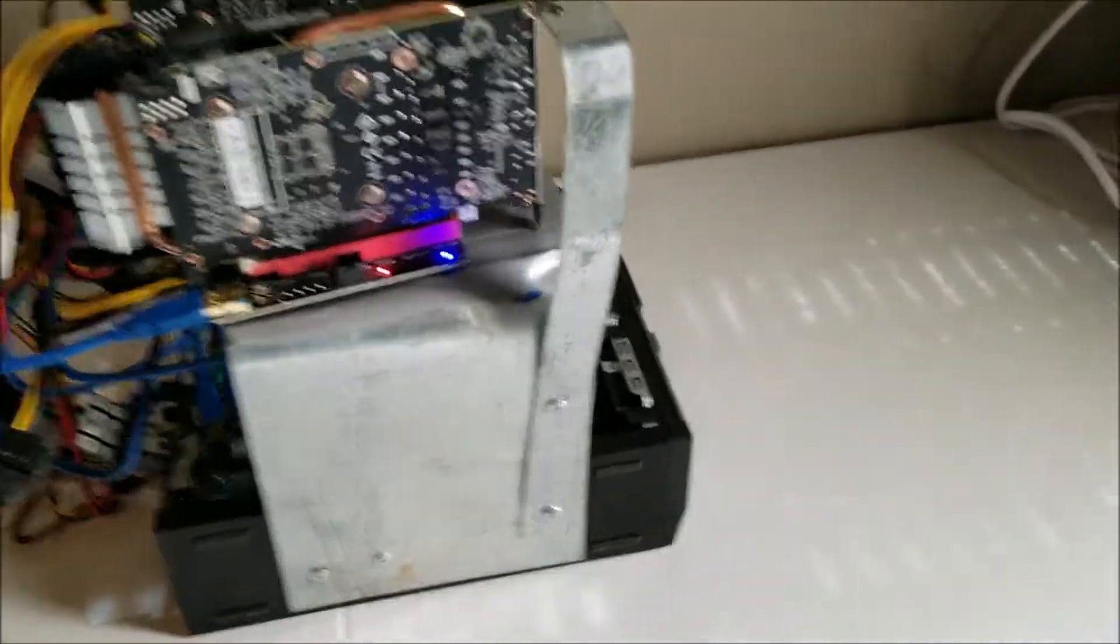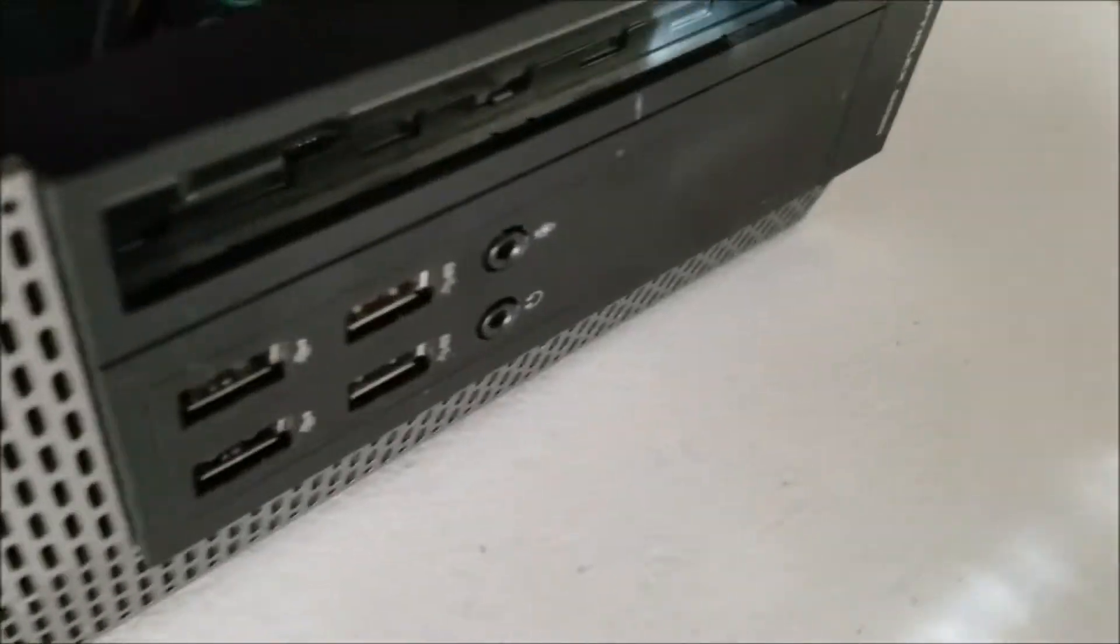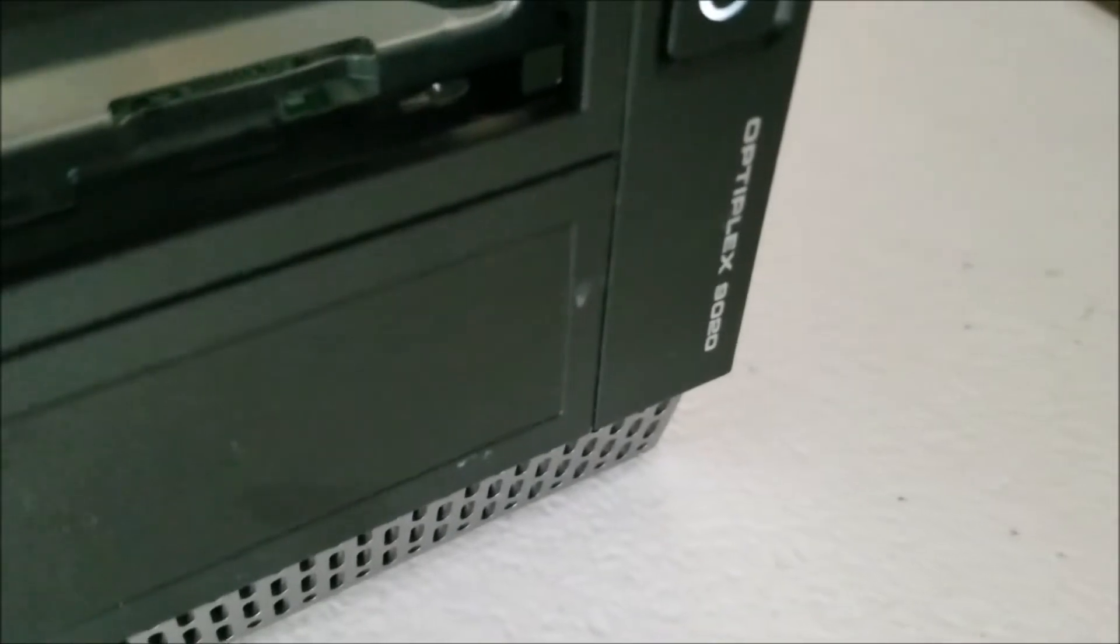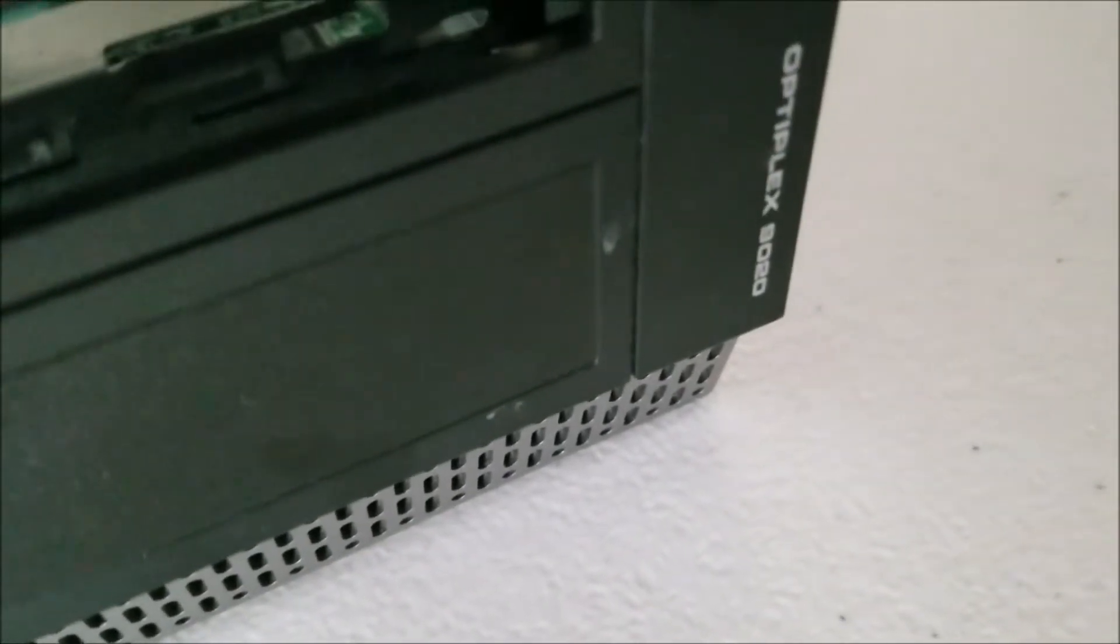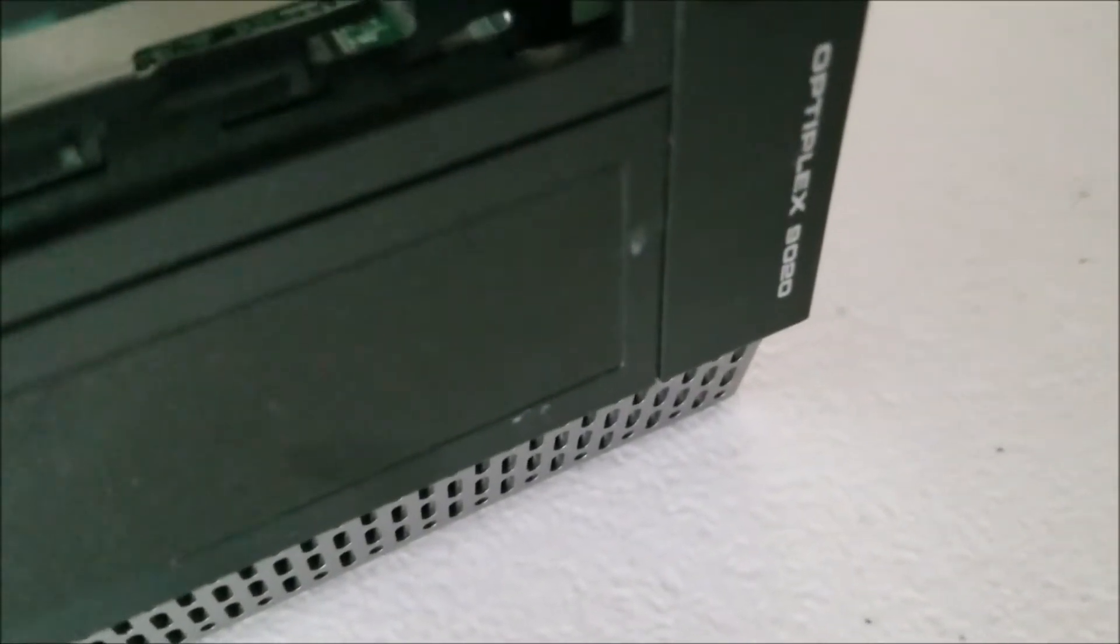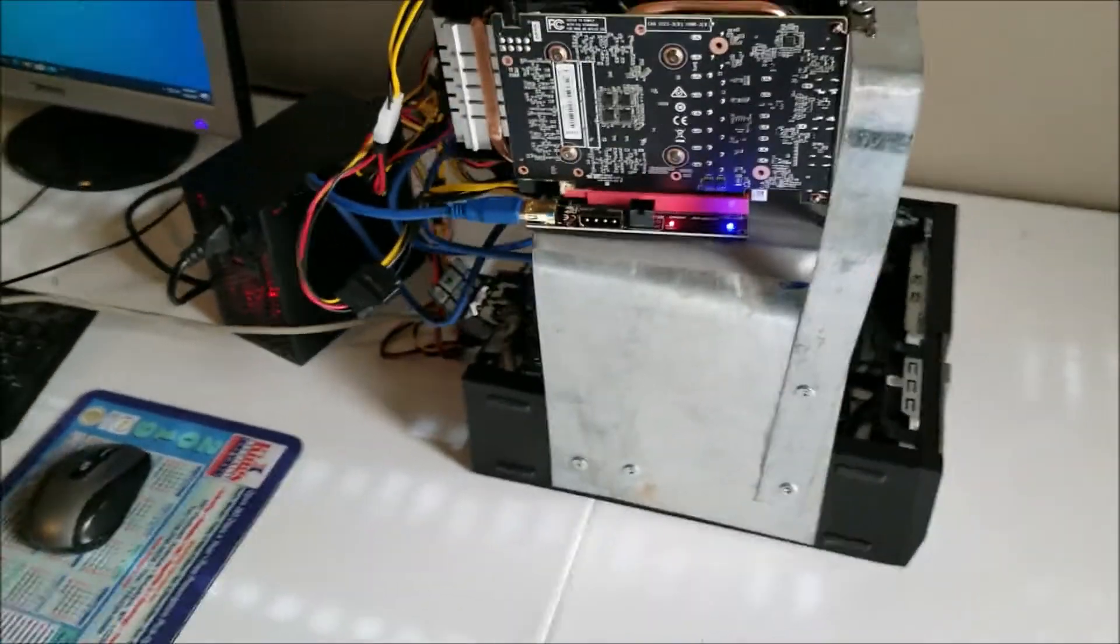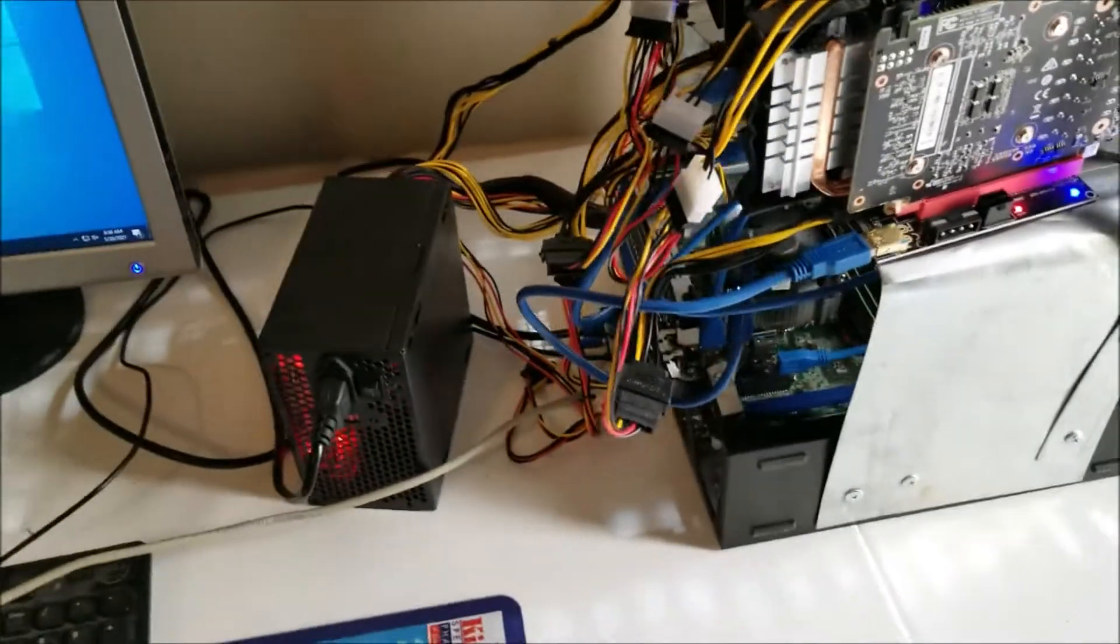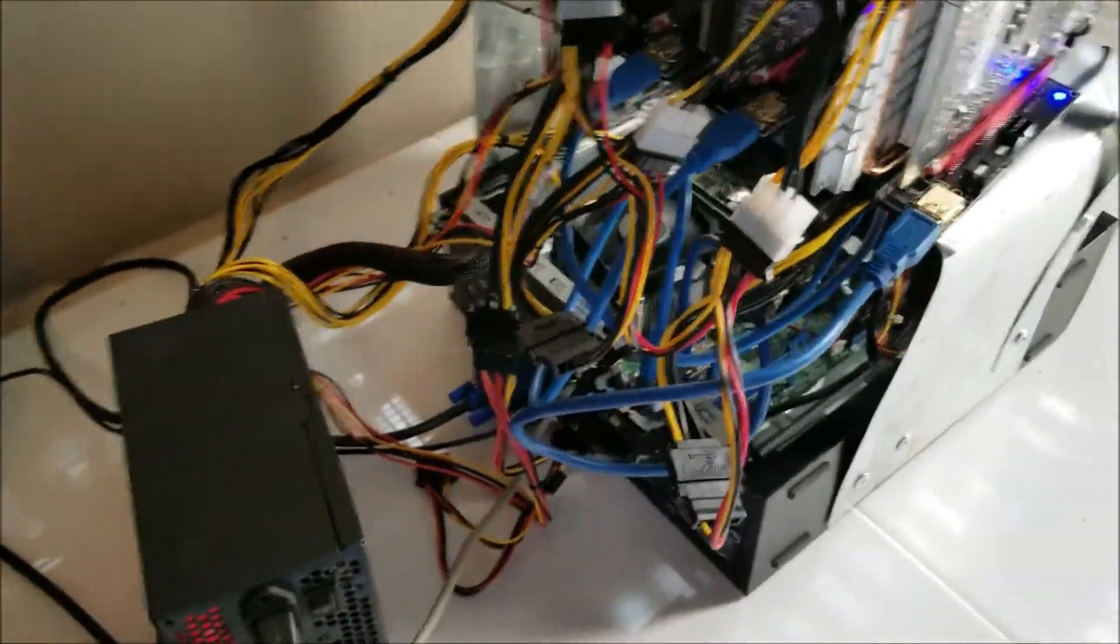This one is a Dell 9020. You could also use like a 7020s, these are pretty old Optiplexes. Hopefully you can see that there, but this one's an Optiplex 9020 which I think came out like seven, eight years ago and it's got a Core i5 and eight gigabytes of RAM.